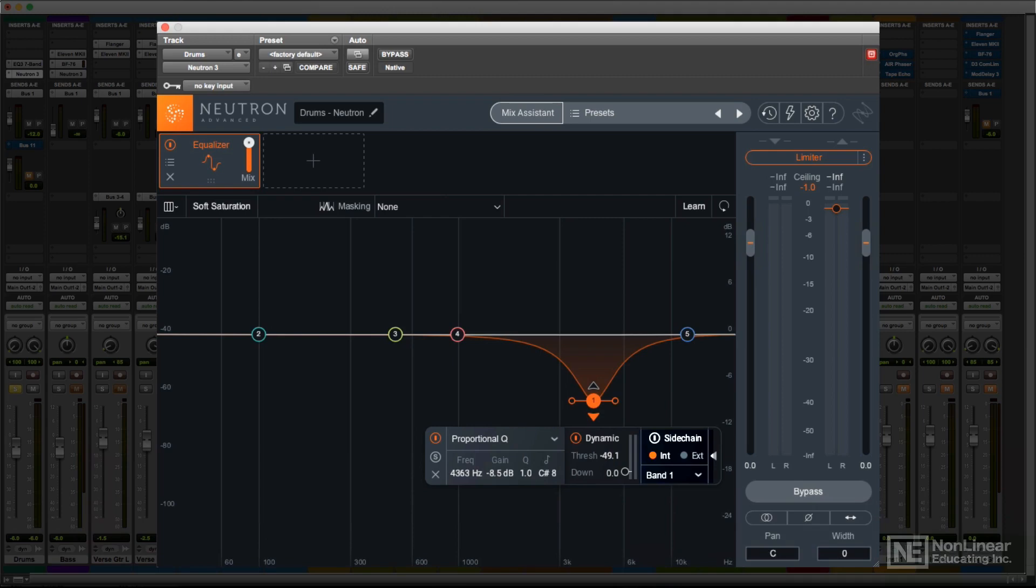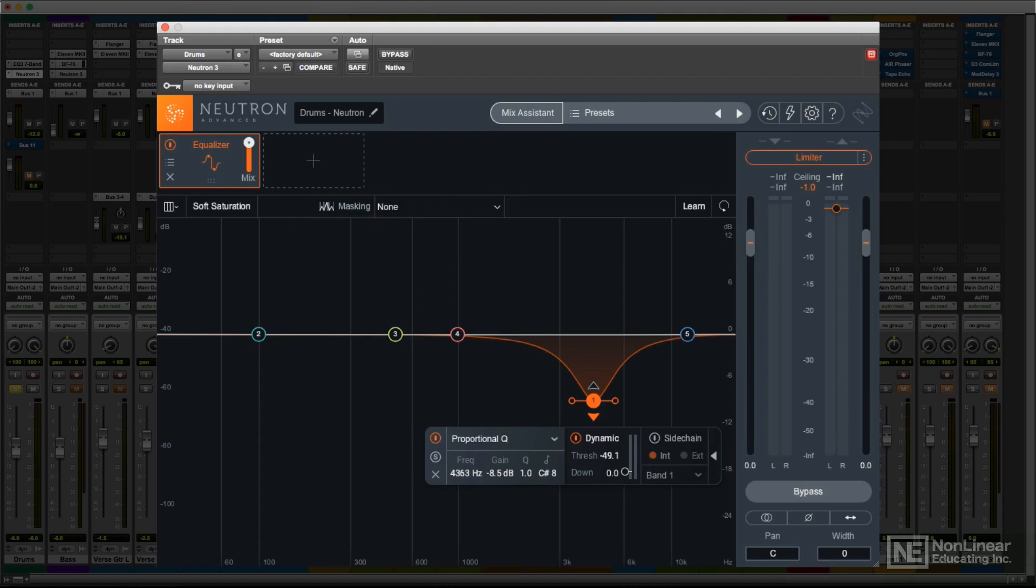In fact, you may have noticed that I skipped over that button, the one labeled masking. I'm going to cover that separately later in the course, along with Neutron's other intelligent features. For now, I'll move on to the next processor, the compressor.